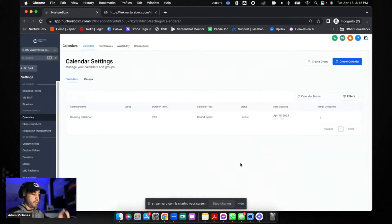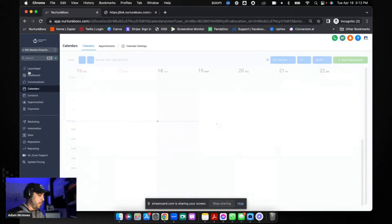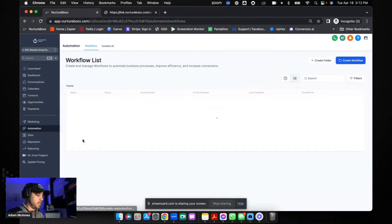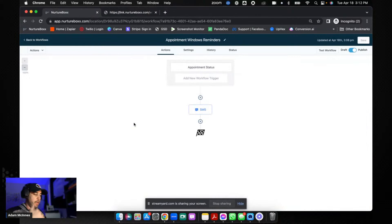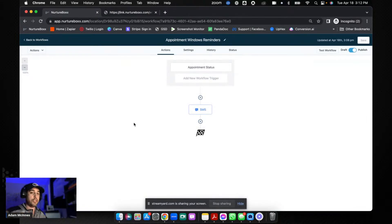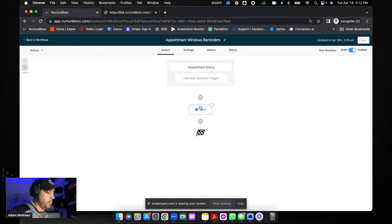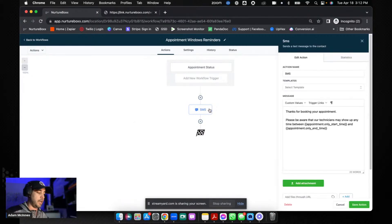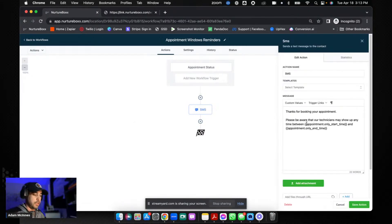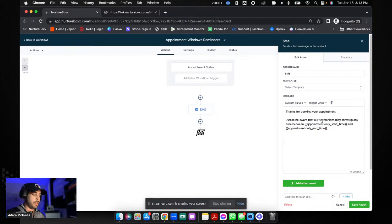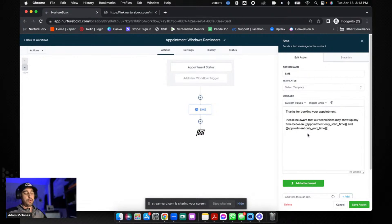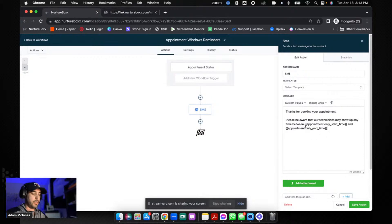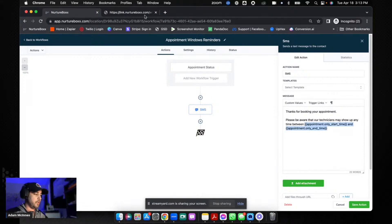Now because I've shown you that, I'm also going to show you the workflow, because this is where the messaging of the appointment start and end times comes in - like 'hey we could show up anytime between this time and that time.' The way that you set that up is literally using appointment only start time and appointment only end time. So 'please be aware that our technicians may show up anytime between 8 a.m. and 12 p.m. or 12 p.m. and 4 p.m.' That's how you do it - it's super simple.